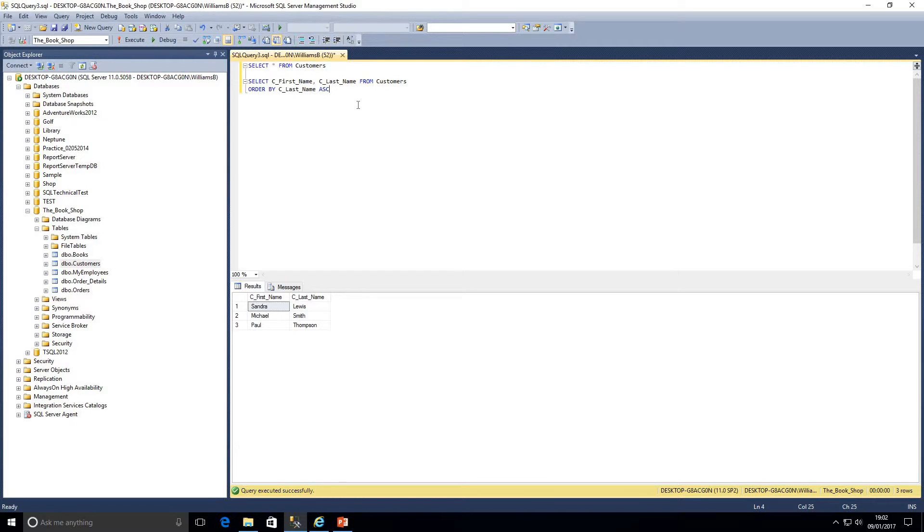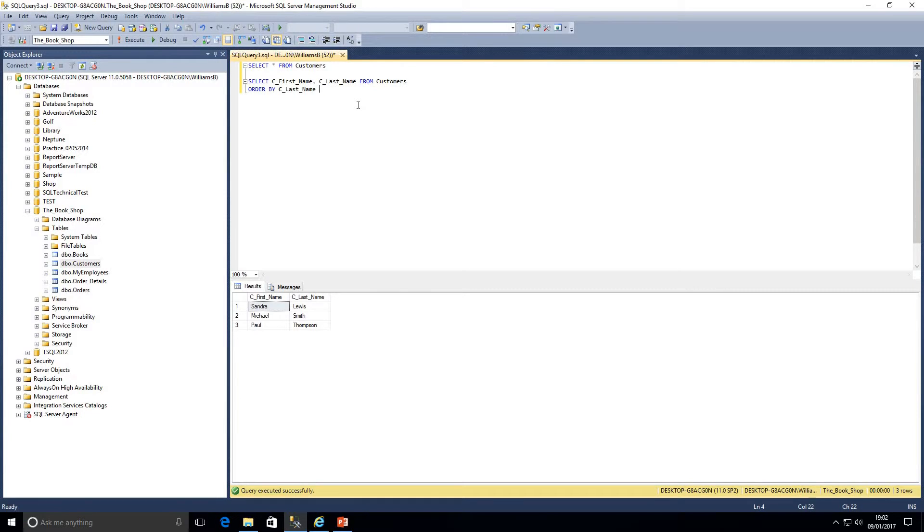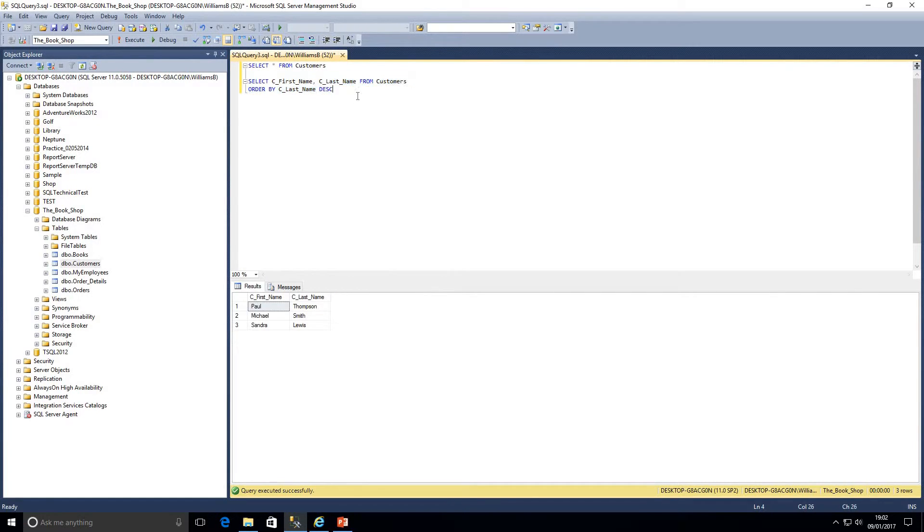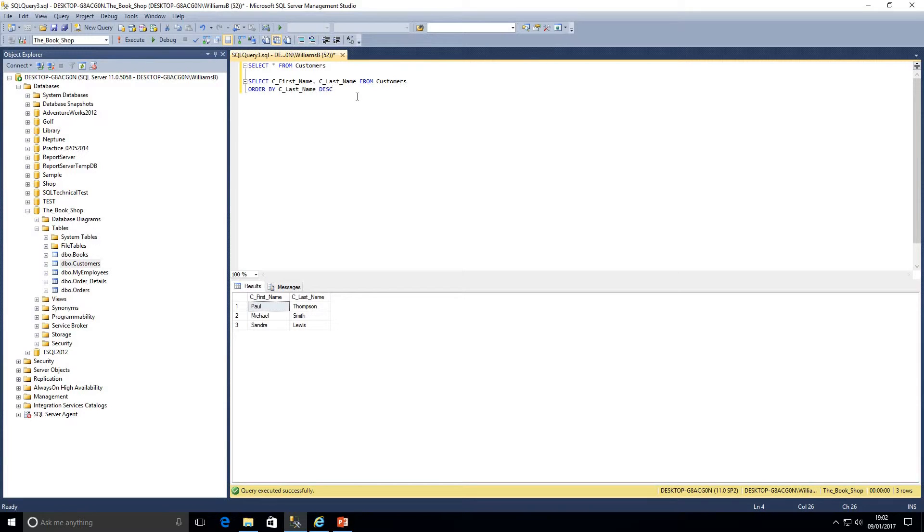But how about if I wanted it the other way? I wanted to order by last name but I wanted it to be in descending order. Well, if we take out of this query here where we've written the letters ASC and write the letters D-E-S-C for descending, we highlight that query and execute it. As we can see, we've changed the results round. What this query is saying to SQL is we want the first name and the last name from the customers table, and we want you to return those results ordered by the last name and in descending order.